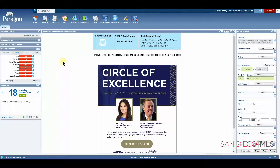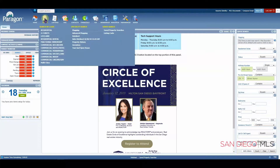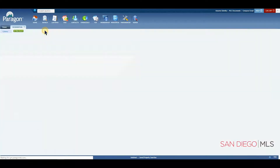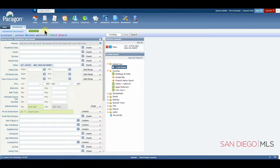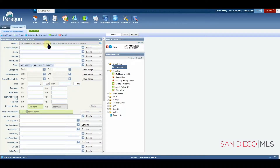To start your mapping search, we'll need to get to a search page. Let's use the residential as an example. Click on Search, then choose Residential. When your residential page opens, you should find Mapping right here at the top of the page.